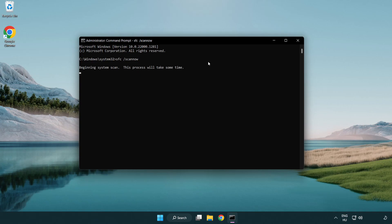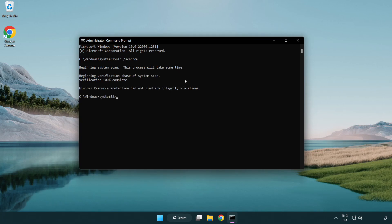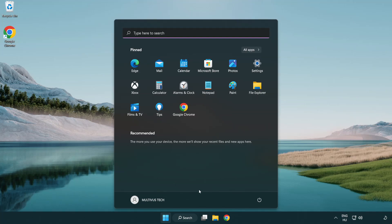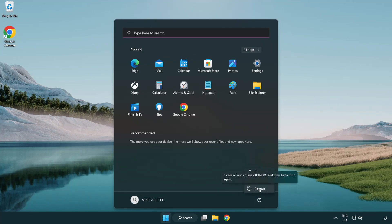Wait for the scan to complete. After it is completed, close the window and restart your PC. Problem solved.